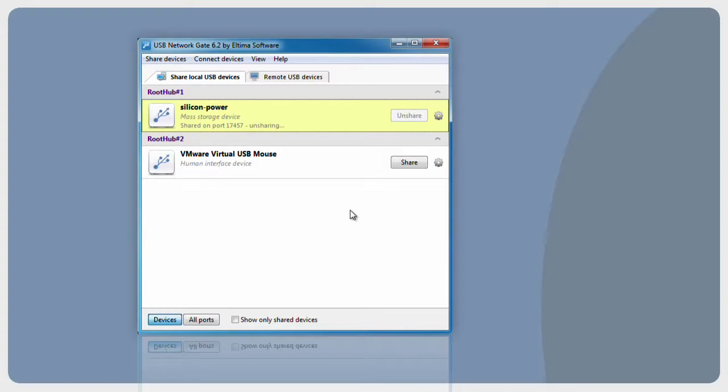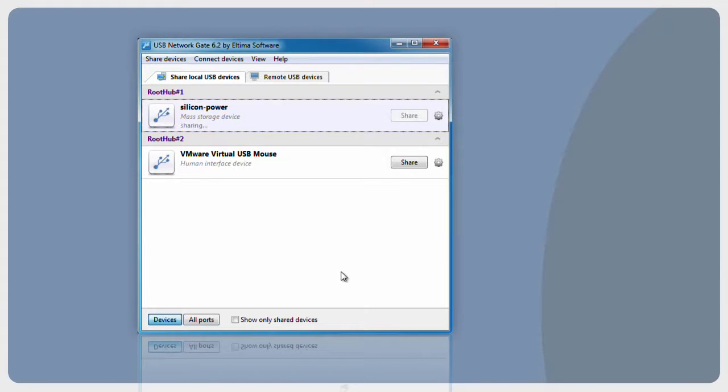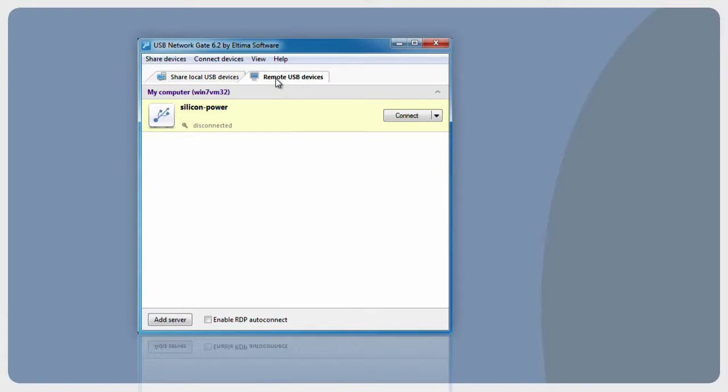You will need to switch to Remote USB Devices tab and click Add Remote USB Device button.